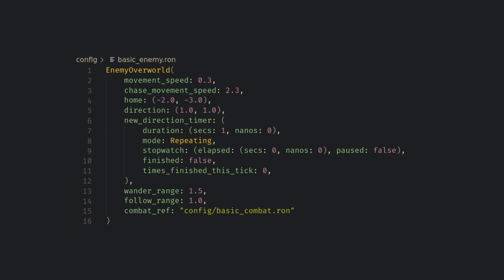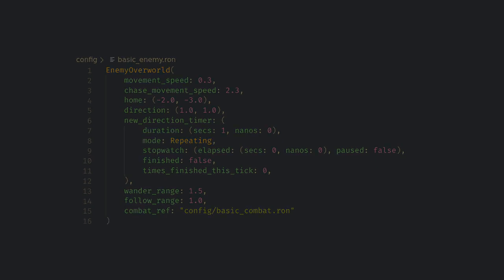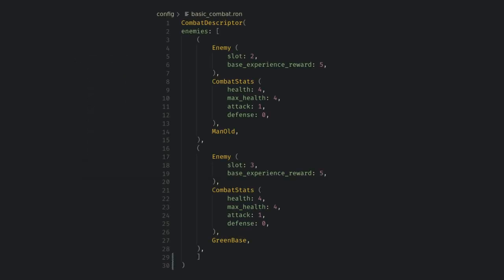The enemy parameters are defined in a RON file which is loaded when the enemy spawns. I also have a path to another RON file in the enemy component which determines which combat event it should load when a battle starts. This combat descriptor contains who should appear in the fight and in what slots they are in. Right now I just reused the same combat for both enemies but I hope you can see how flexible this system will be.